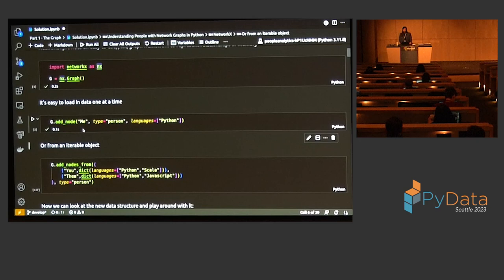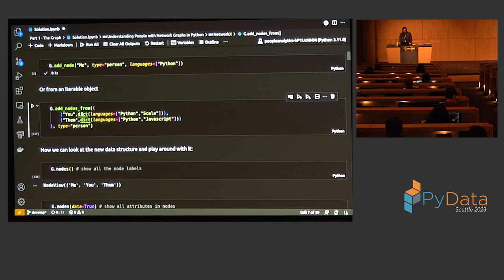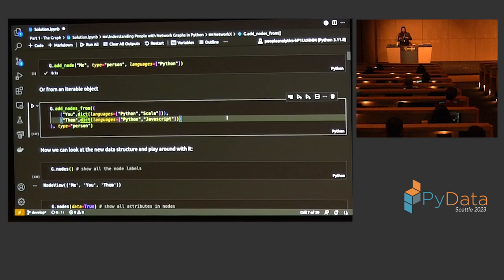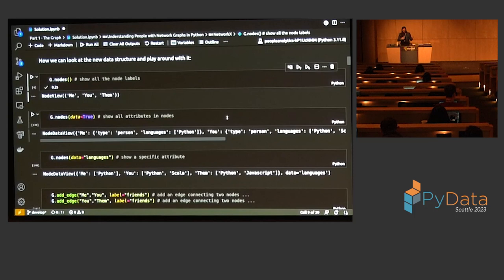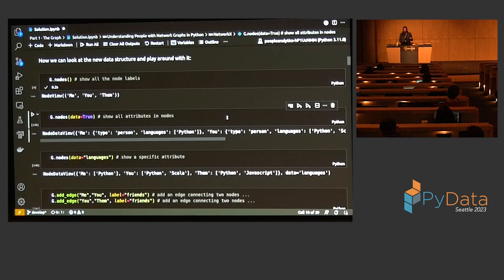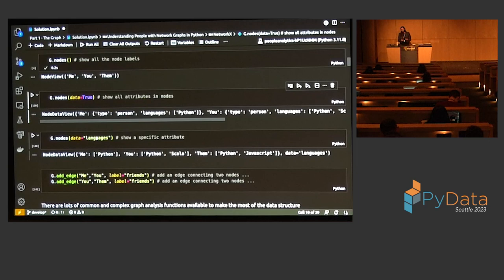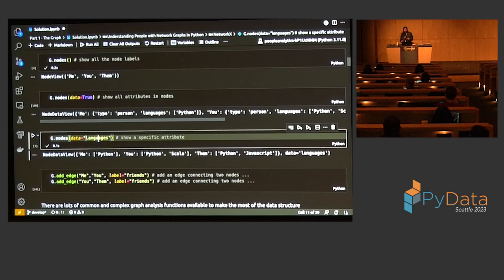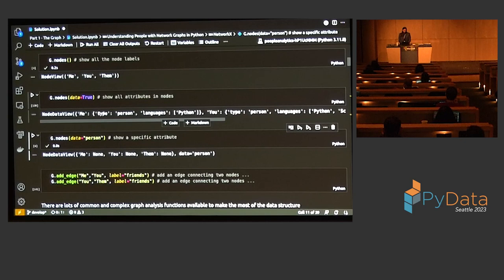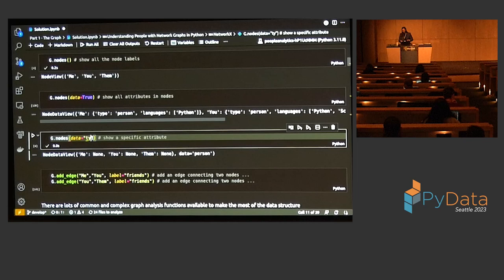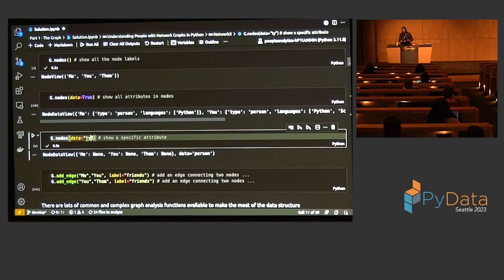You can also add nodes from an iterable of tuples — the first element is the label, the rest are attributes. We can look at G.nodes and see all three are in the graph: me, you, and them. We can get all attributes out by saying data=True, which gives a dictionary of dictionaries. We can also pull out specific attributes like languages or type. Finally, to make it really powerful as a graph, we add edges connecting nodes together. In our case we initialized a regular undirected graph, but there's also a directed graph option — DiGraph.